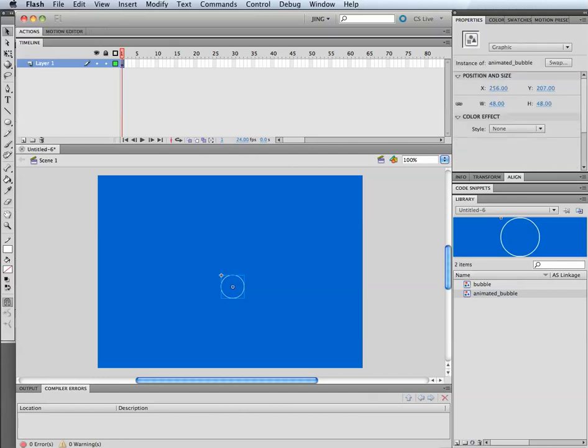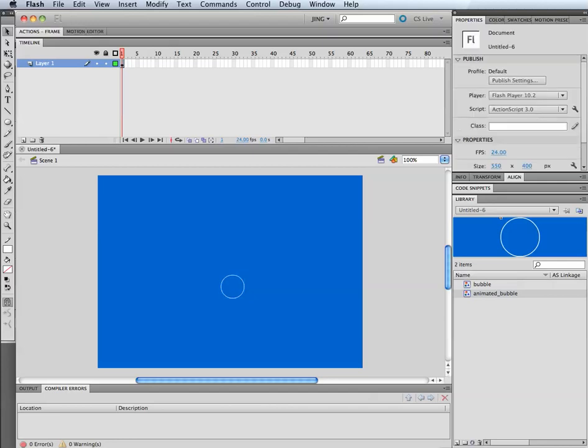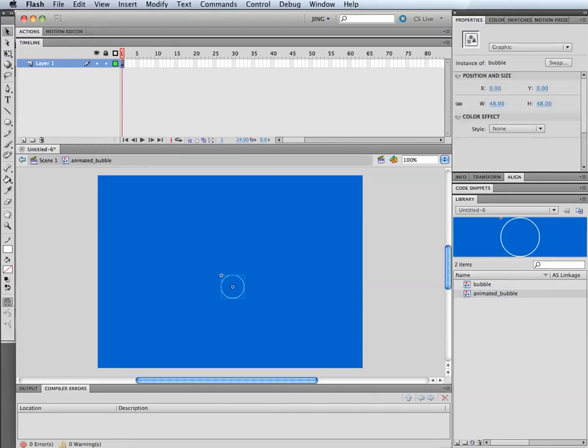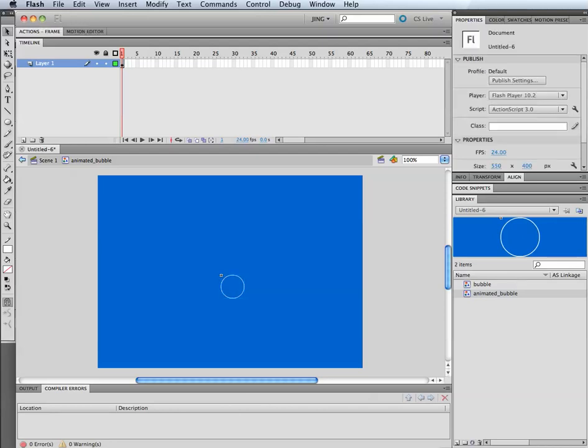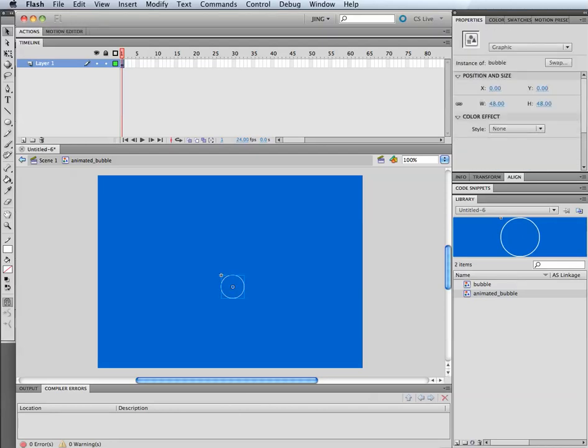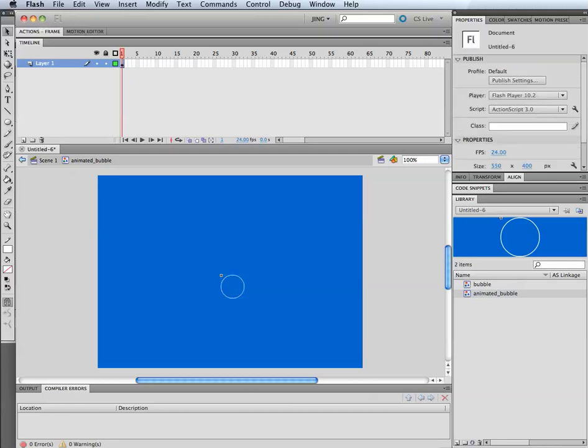Now if you look at the properties, this is an animated bubble. If I actually go into this, I'm inside of it now, in the animated bubble. And I select the bubble, it's an instance of bubble. So I've kind of created this nesting here. Inside my animated bubble is where I'm going to do the animation for it.